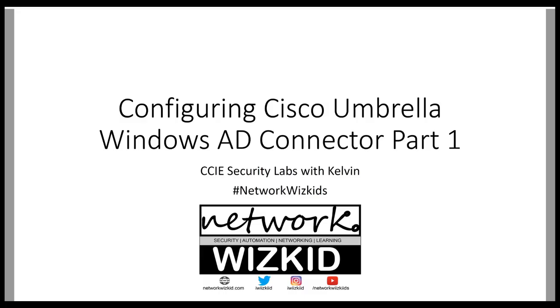Hey YouTube, Network WizKid here. In today's video we're going to take a look at how we can configure the Cisco Umbrella Windows Active Directory connector using the script method on a domain controller. This is part one.